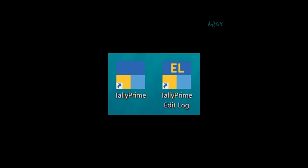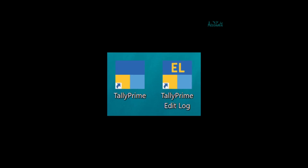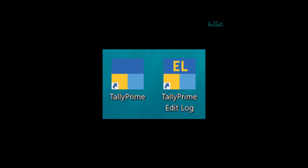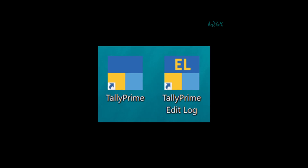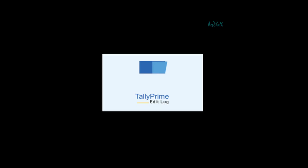To put it differently, in the edit log version, you cannot disable this edit log feature. If you are planning to use both softwares, to differentiate between the two, you may look for the difference in the icons. The edit log version has 'EL' prominently displayed on the icon, and you can also find the words 'edit log' below the name Tally Prime.